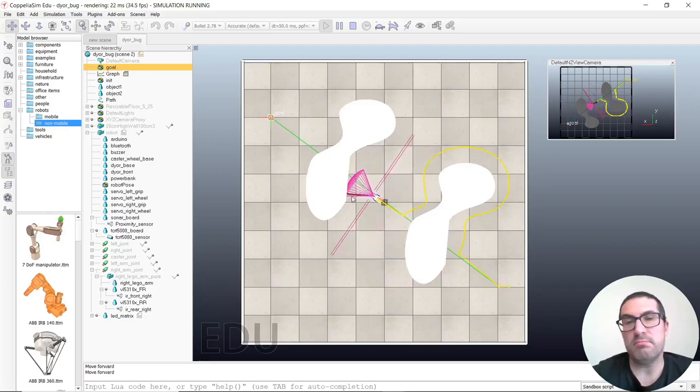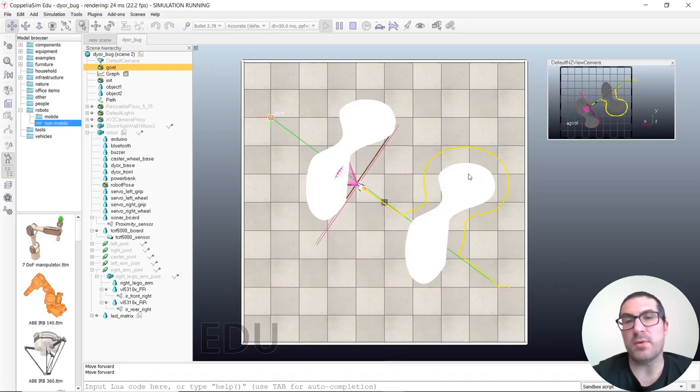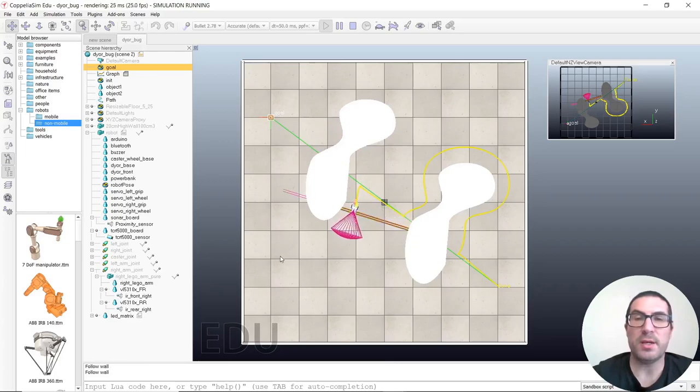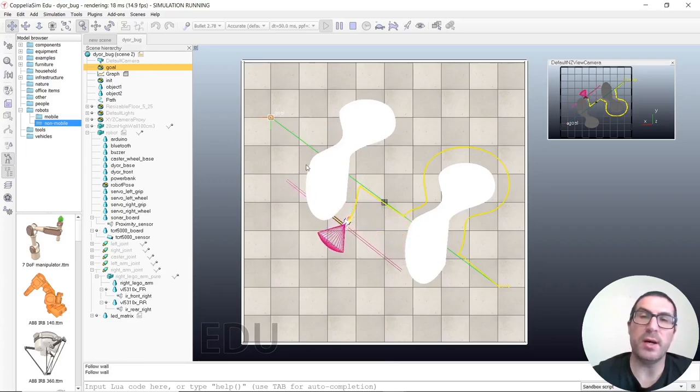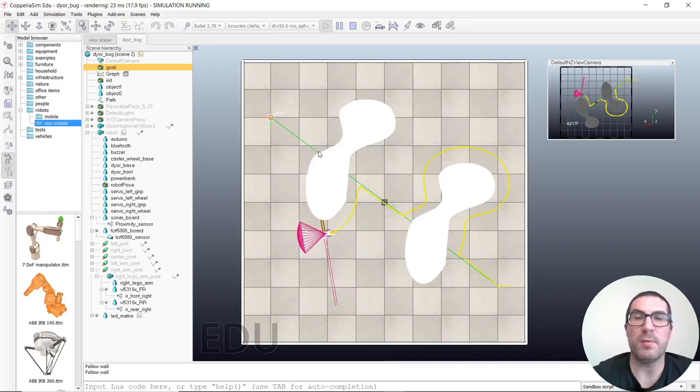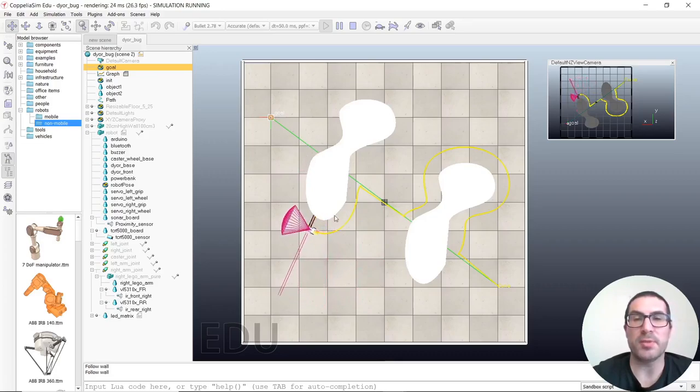And now it could rotate left or right - you never know. Now it's turning here to the left and performing this part of the perimeter of the obstacle.